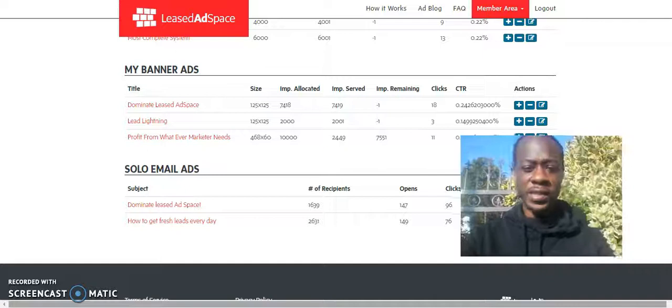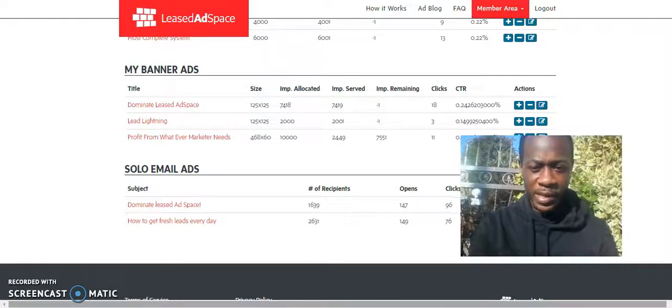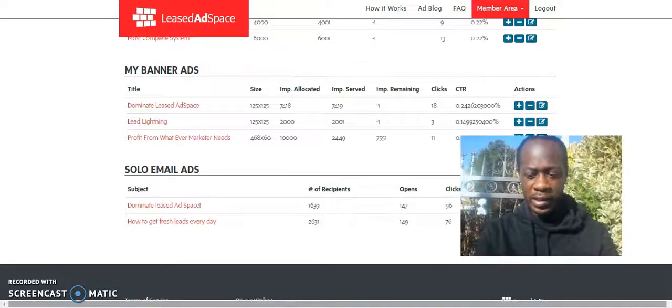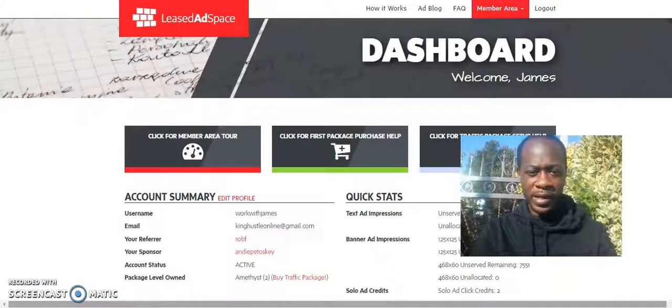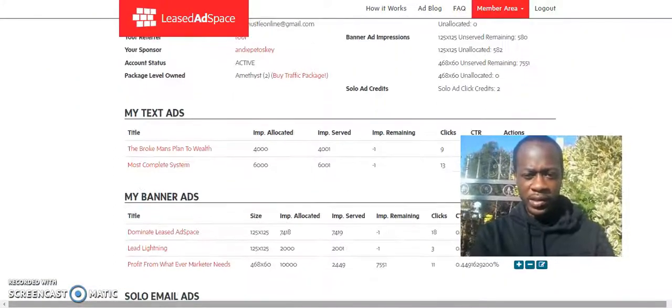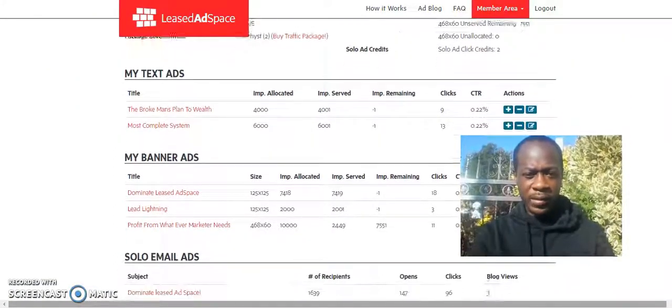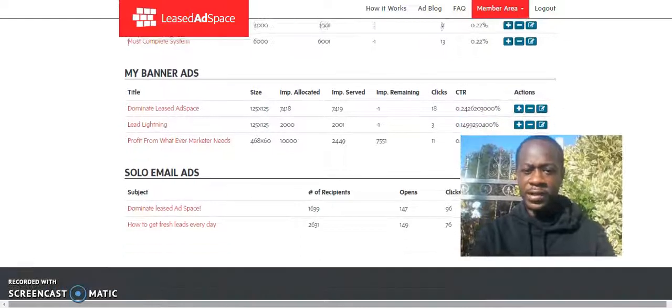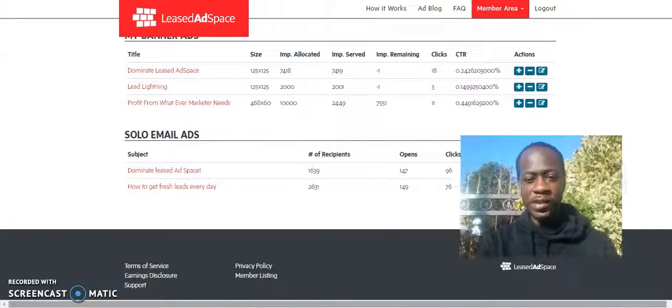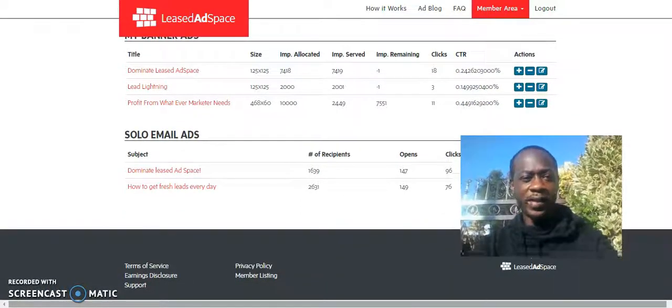But I wanted to show you guys that I'm still getting results with leased ad space. So here you can see this is in my back office right now. And you can just see that the advertisements that are running are still getting clicks to them. I'm still getting new people to my website.